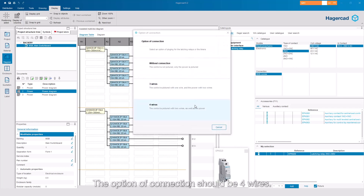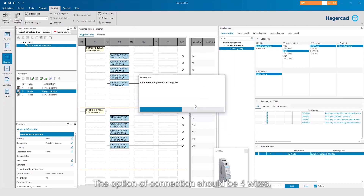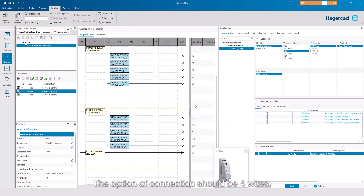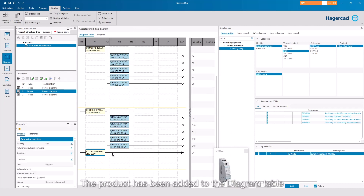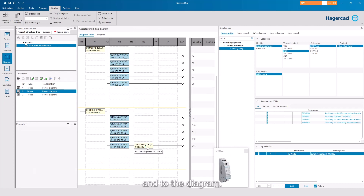The option of connection should be 4 wires. The product has been added to the diagram table and to the diagram.